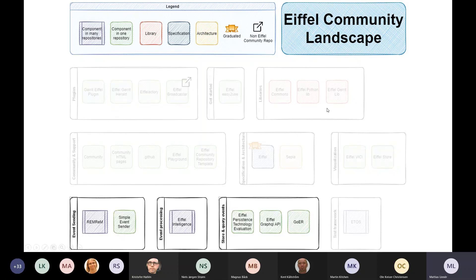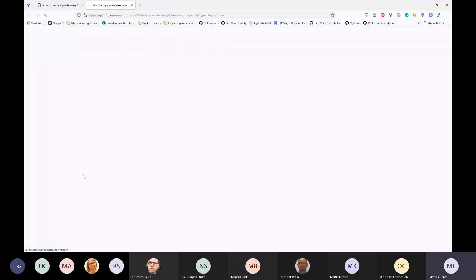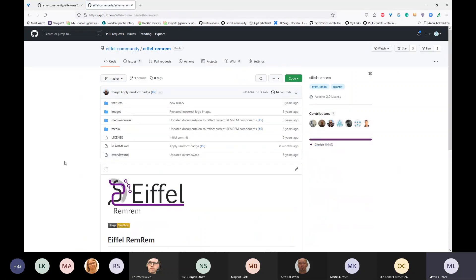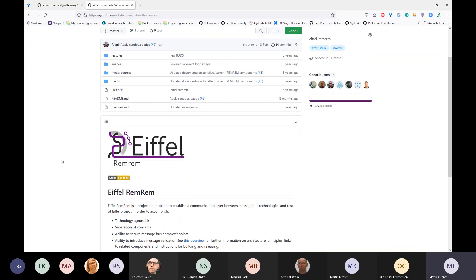When it comes to sending events, we have a couple of options. I showed you previously RemRem — I haven't added them all in here. RemRem stands for REST Mailbox for Registered Messages. It is a service you can start and then via REST calls send Eiffel messages. You can basically use a curl command to send Eiffel messages, so if you're using a bash script you can call RemRem and it will send Eiffel messages on the message bus. All of these messages are also validated.